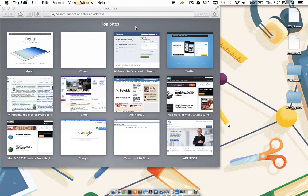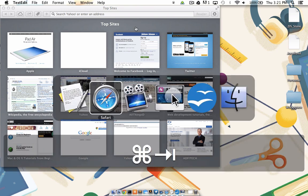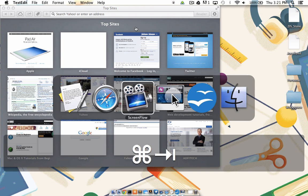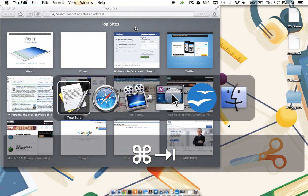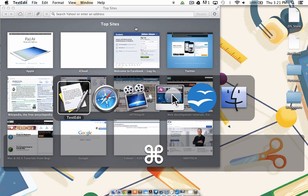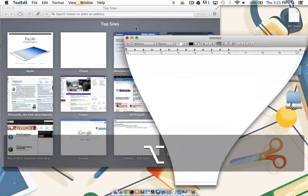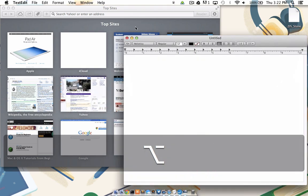I need a way to tell the Mac OS that I do, in fact, want to bring this program up as part of the toggle. So I'm going to do a command, tab, I'm going to continue to tap tab until TextEdit is highlighted. But this time, instead of just letting go of the command key, I'm going to press the side of my thumb against the option key, which is right next to command, and I'm going to remove the command key. Sure enough, TextEdit comes up.